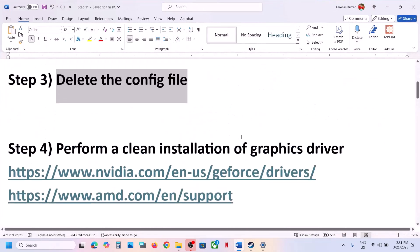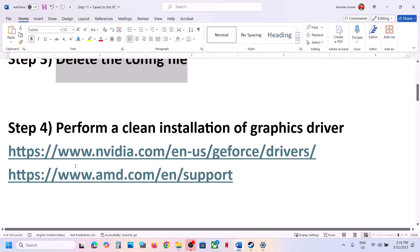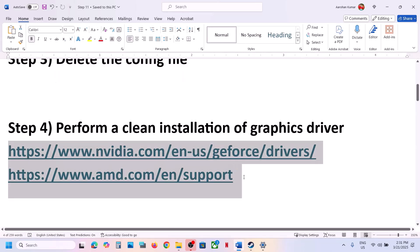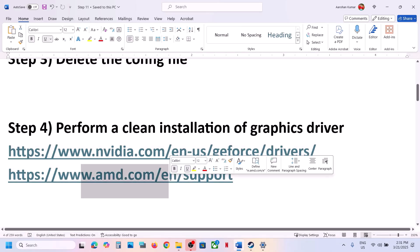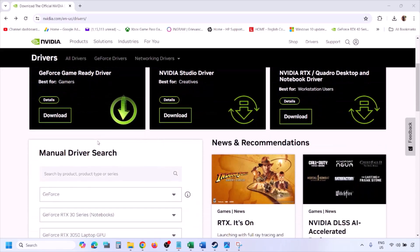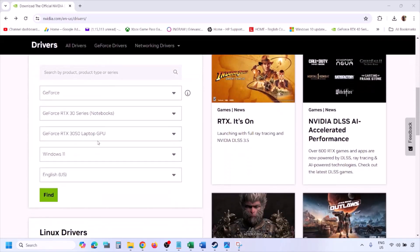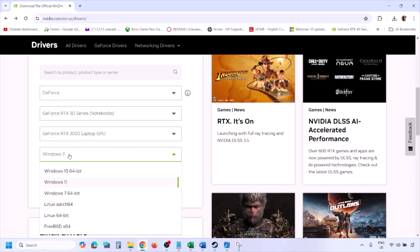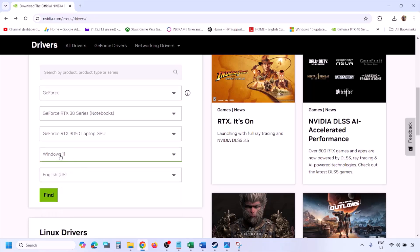The next step is to perform a clean installation of your graphics driver. If you have an Nvidia card go to the Nvidia website; if you have an AMD card go to the AMD website. For Nvidia, go to the Nvidia website, select your graphics card from the list, and select the correct operating system — Windows 11 or Windows 10.